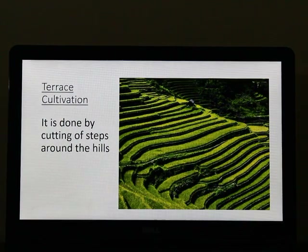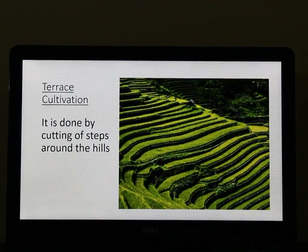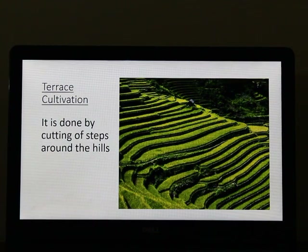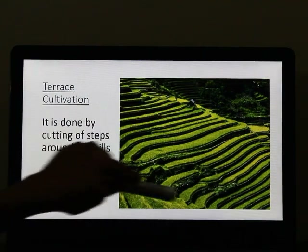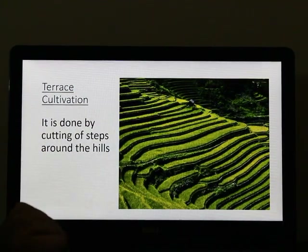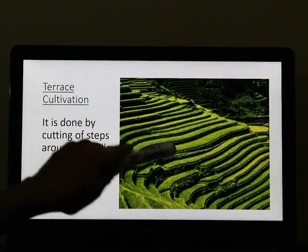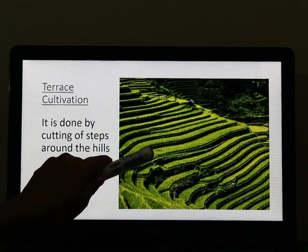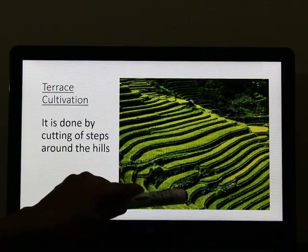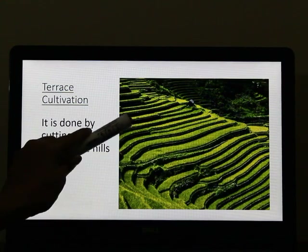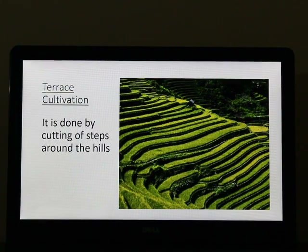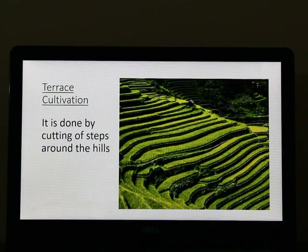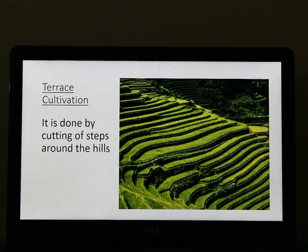Next is terrace cultivation. Terraces are nothing but small steps which are made by the farmers on the hills. The hills are cut down into small steps, and this is how terrace cultivation is practiced. On each step or terrace, farmers cultivate crops, and this reduces soil erosion because water does not flow down quickly. Terrace cultivation and contour ploughing are the best ways of conserving soil in hilly regions.